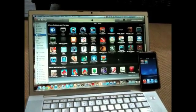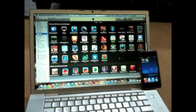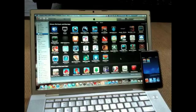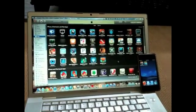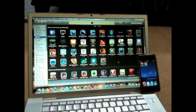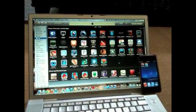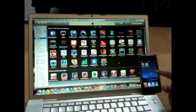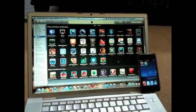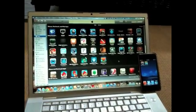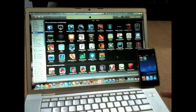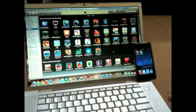Hello YouTube, this is me, and I'm gonna show you a quick demo of iCloud beta.